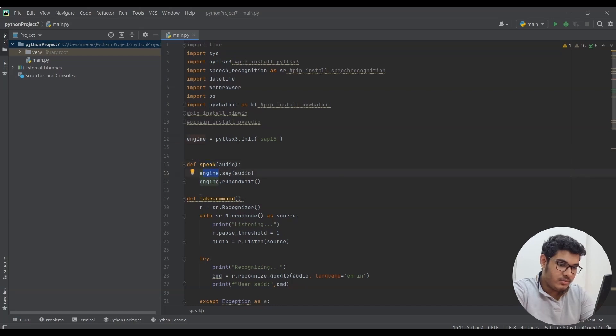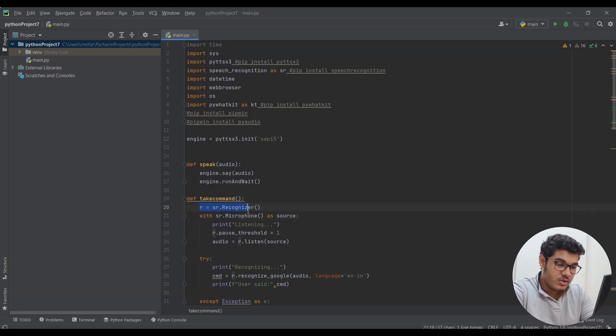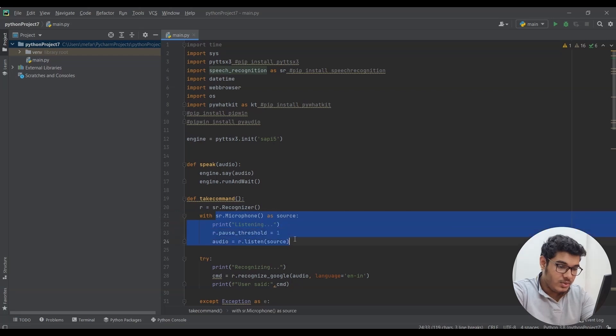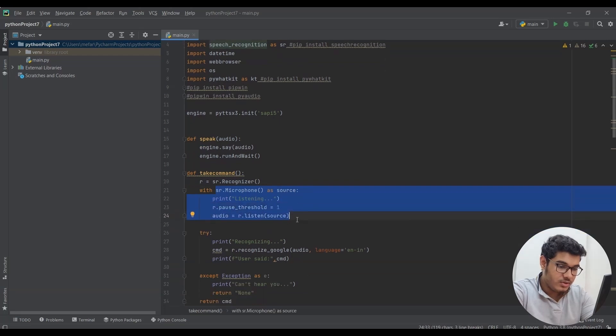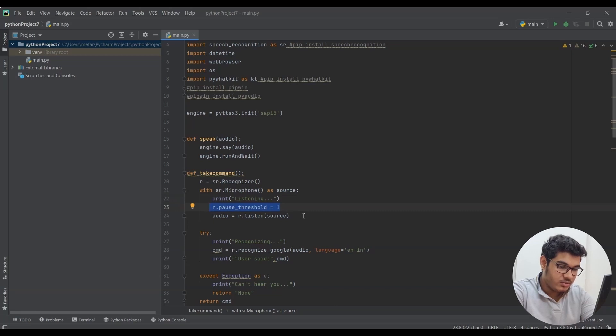Then I made a function called take command for our computer to understand us, in which first I made a variable called r which is equals to sr.Recognizer, and with our microphone as source I said to print listen, which is basically to indicate us that our computer is listening to us. Then I gave a pause threshold for one second, which means if there is nothing heard by the computer after one second, do the next step which is recognizing part.